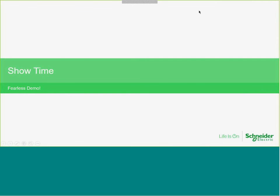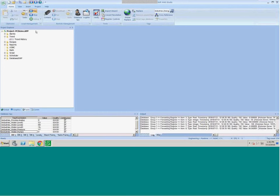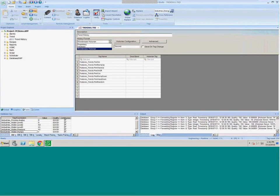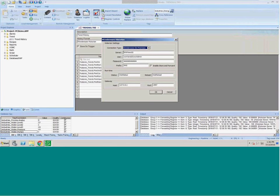Let's go ahead and show how this works — fearless demo time. I've got a virtual machine here running InduSoft Web Studio 8.0 with patch 3. The connection to the Wonderware Historian is through the trend task. From InduSoft 7.1 SP3 and later, we've had the ability to go to a Wonderware Historian beyond just proprietary format and database format.